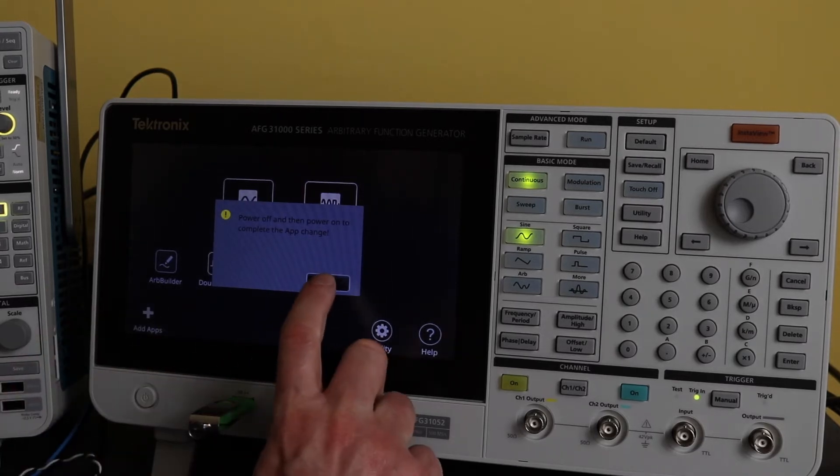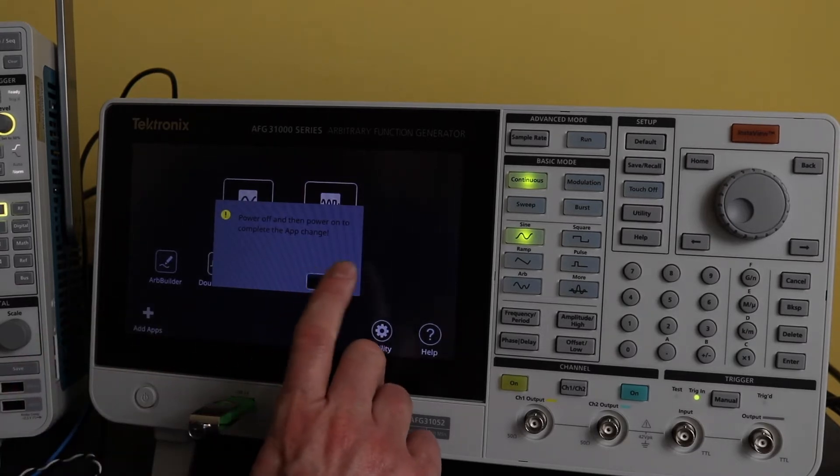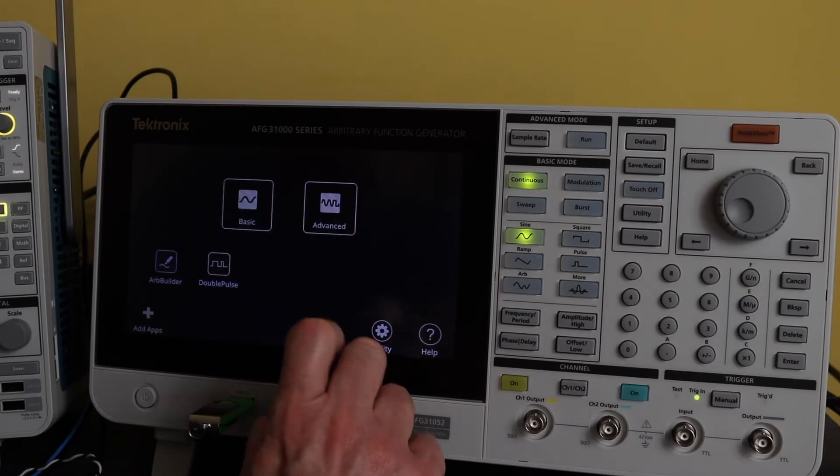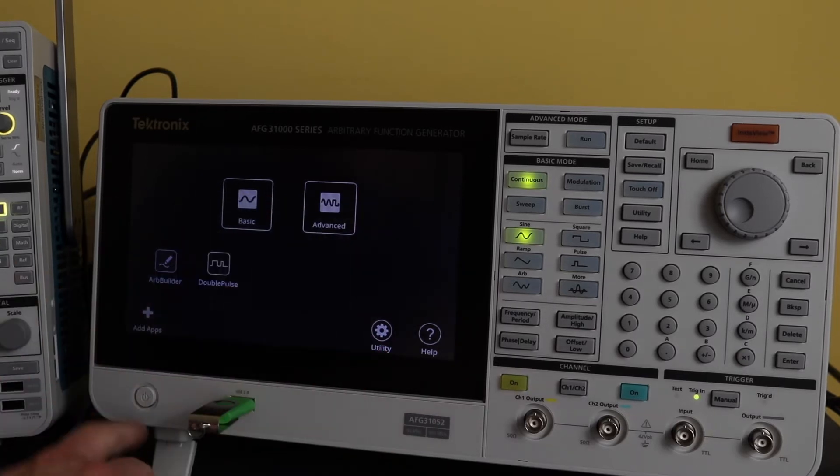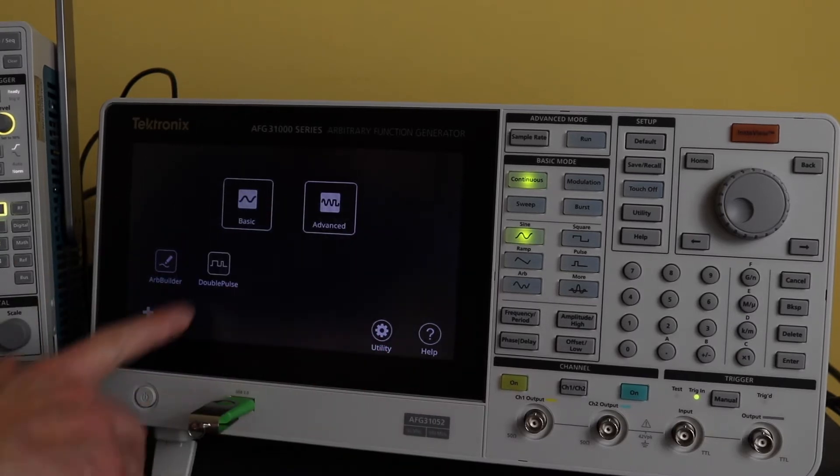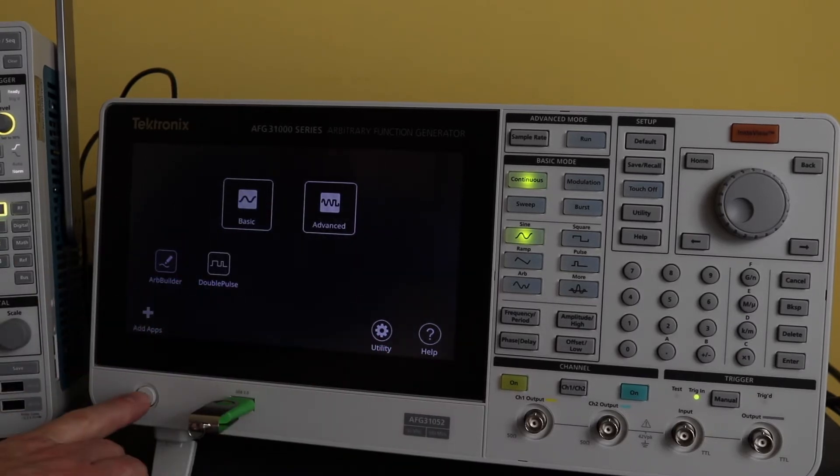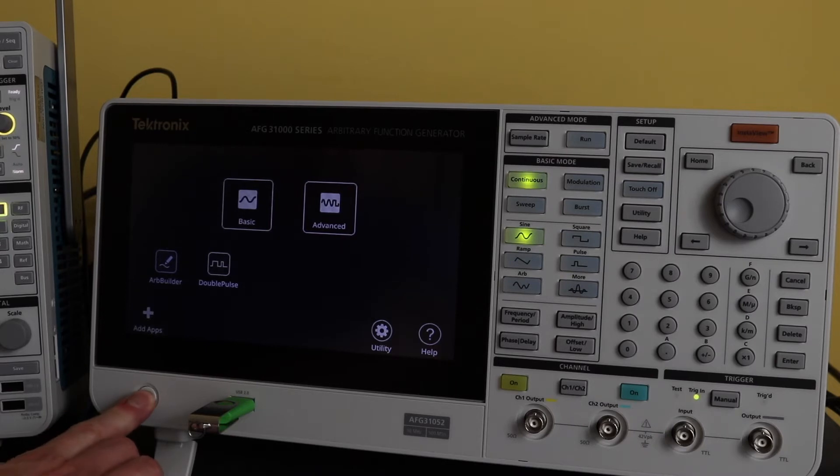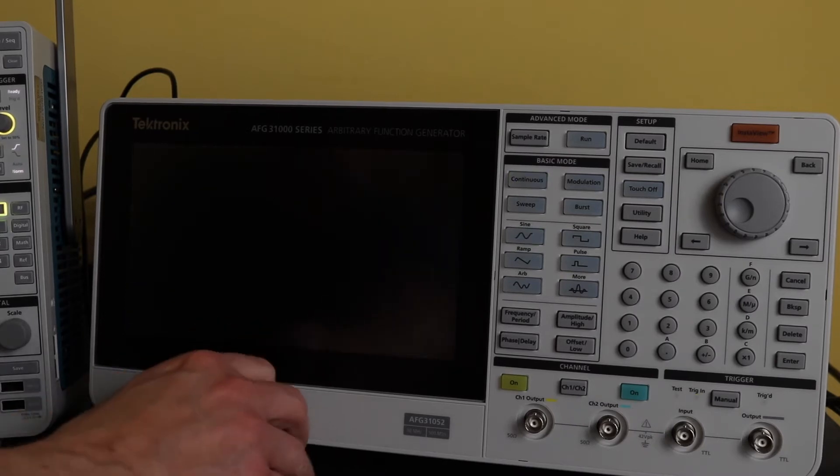We need to power off and then back on. You can see it's actually loaded, but we'll do the power off that it asks for.